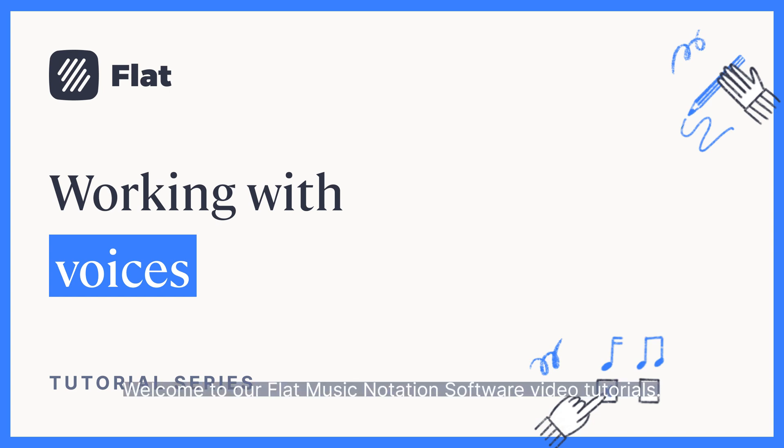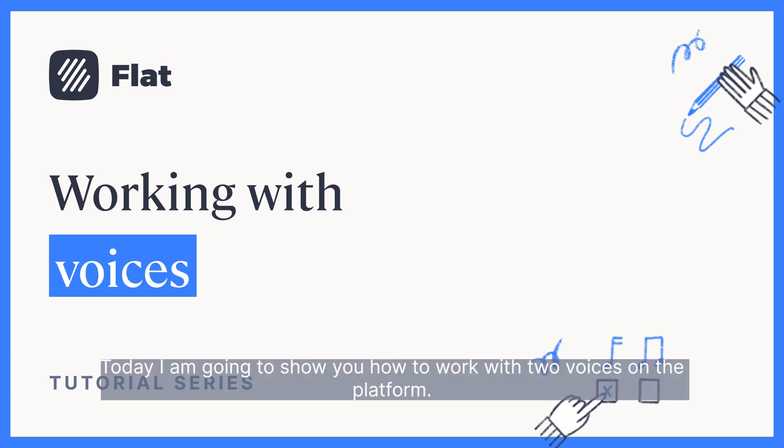Welcome to our Flat Music Notation Software video tutorials. Today I'm going to show you how to work with two voices on the platform.